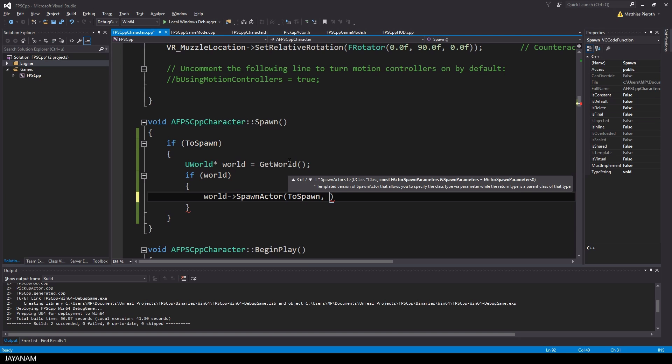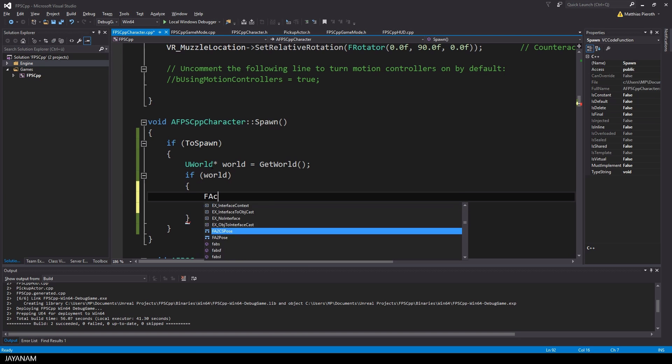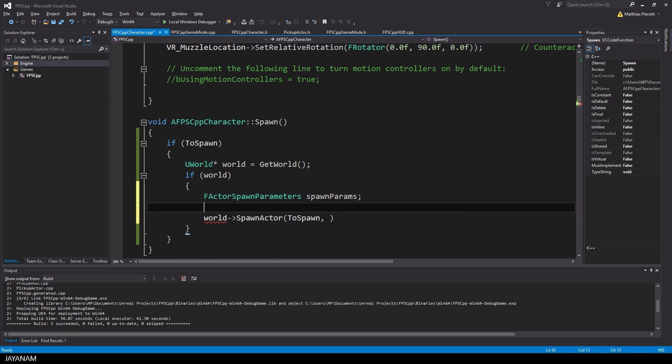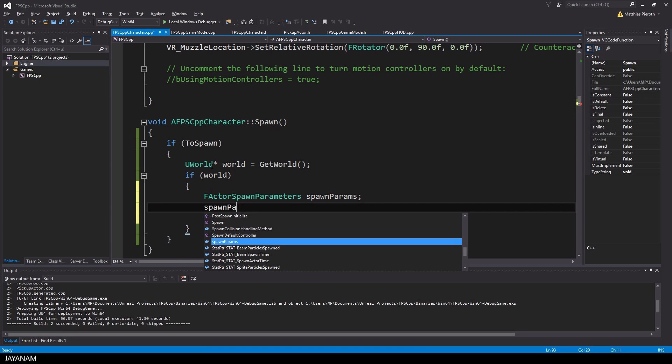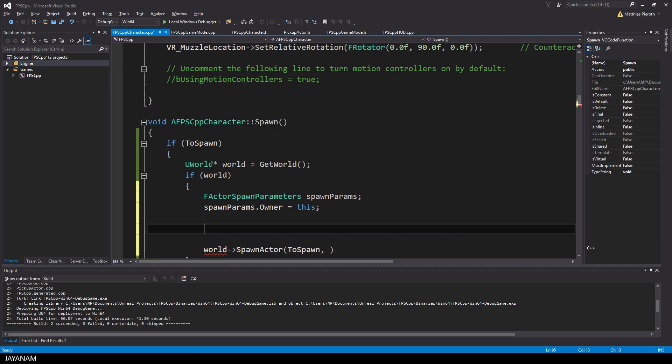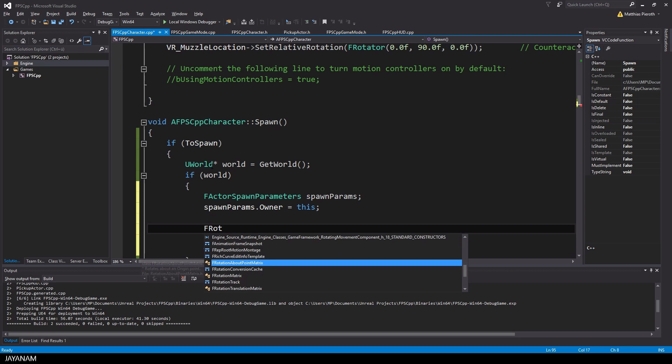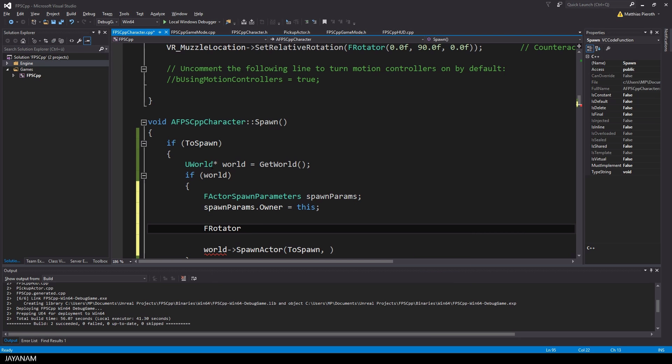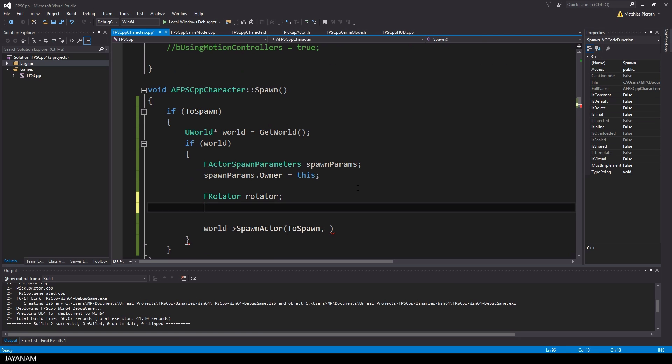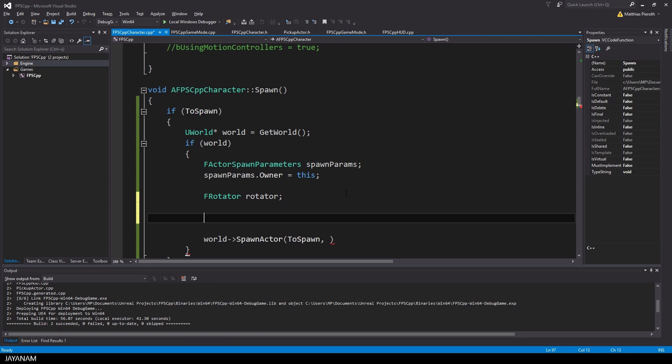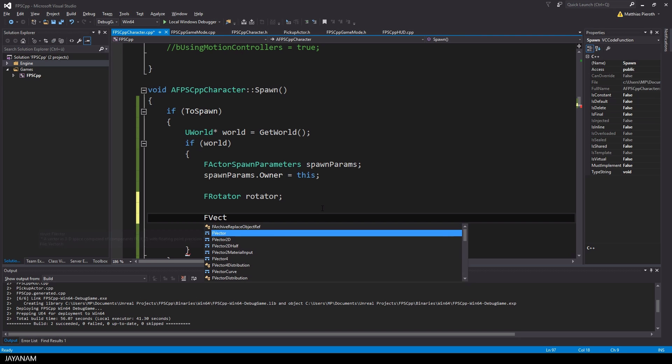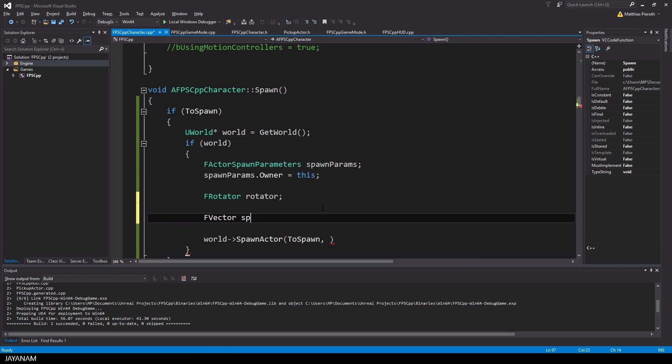So the first parameter is the blueprint, the actor that we want to spawn. And then we need a couple of parameters. For example, the fActorSpawn parameters. After that, we need a rotation for the object to be spawned, and of course the location where it should be spawned.